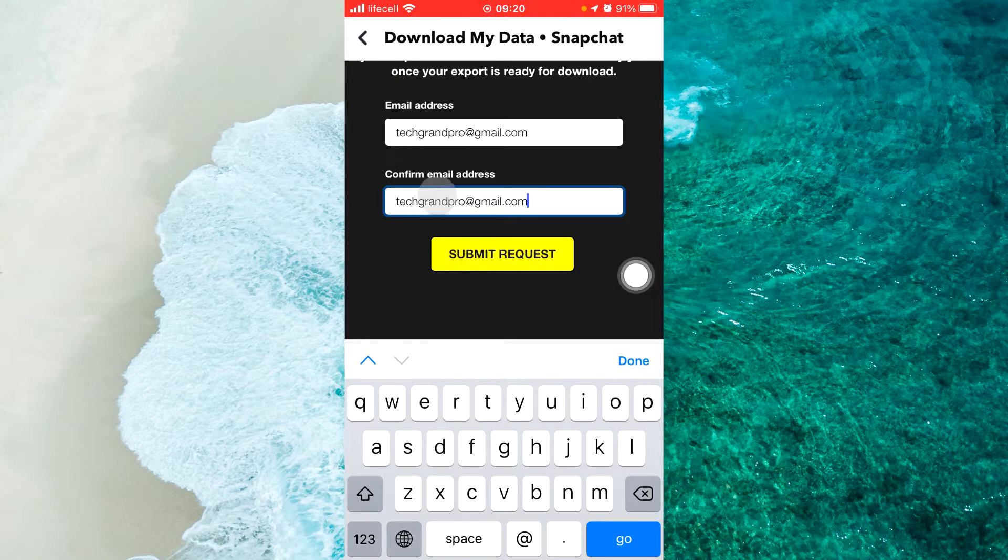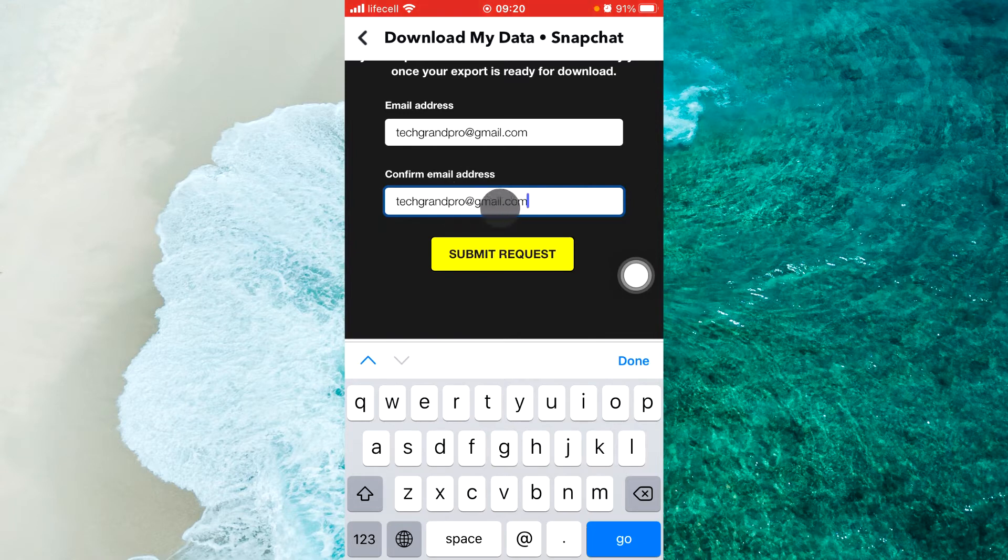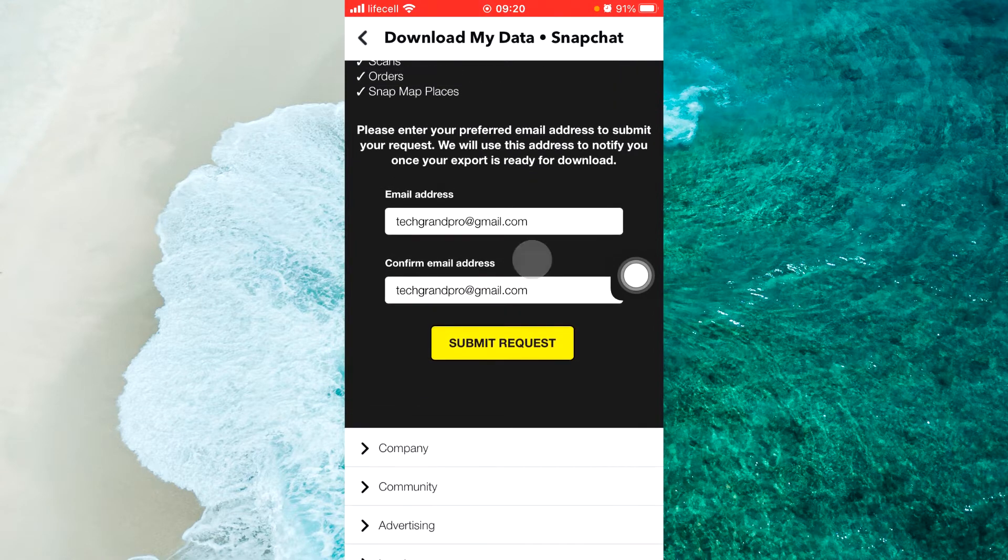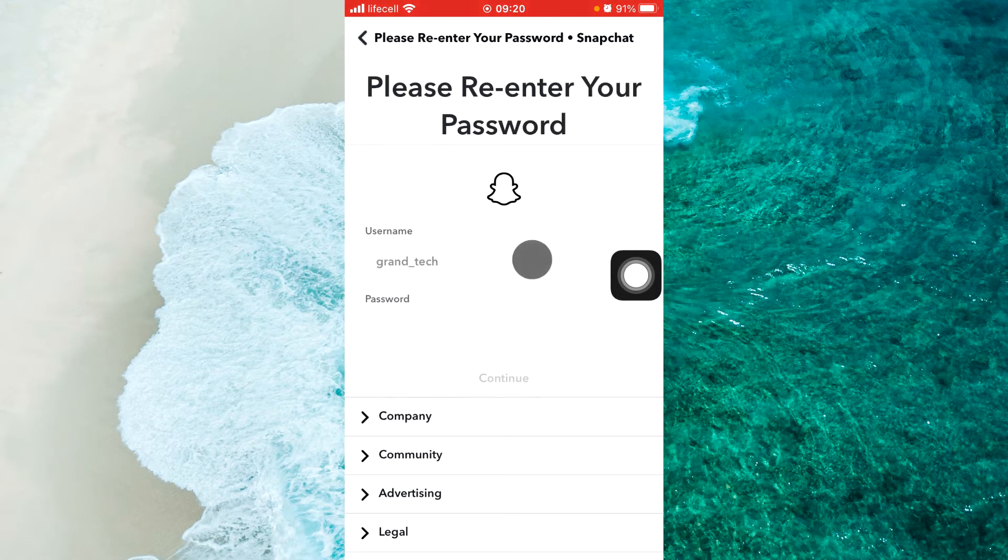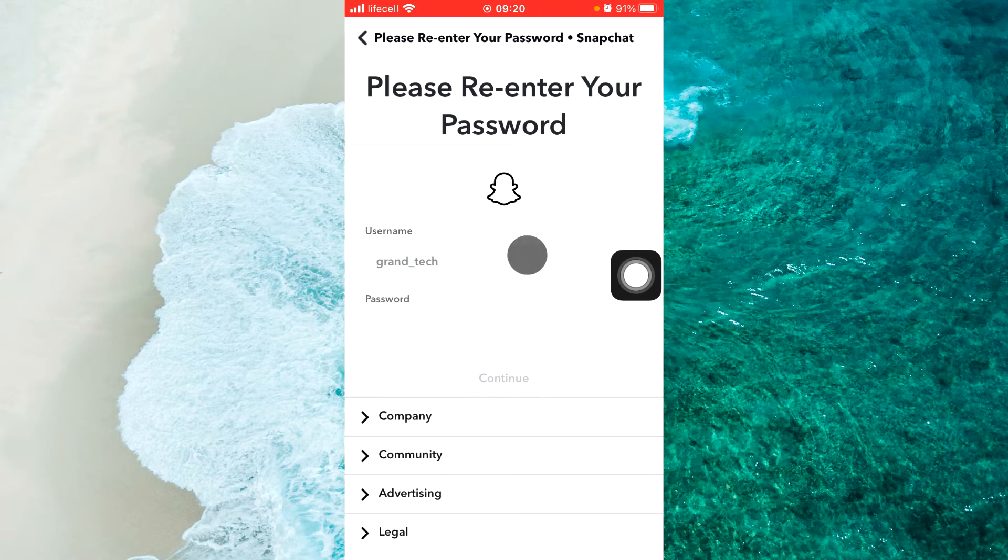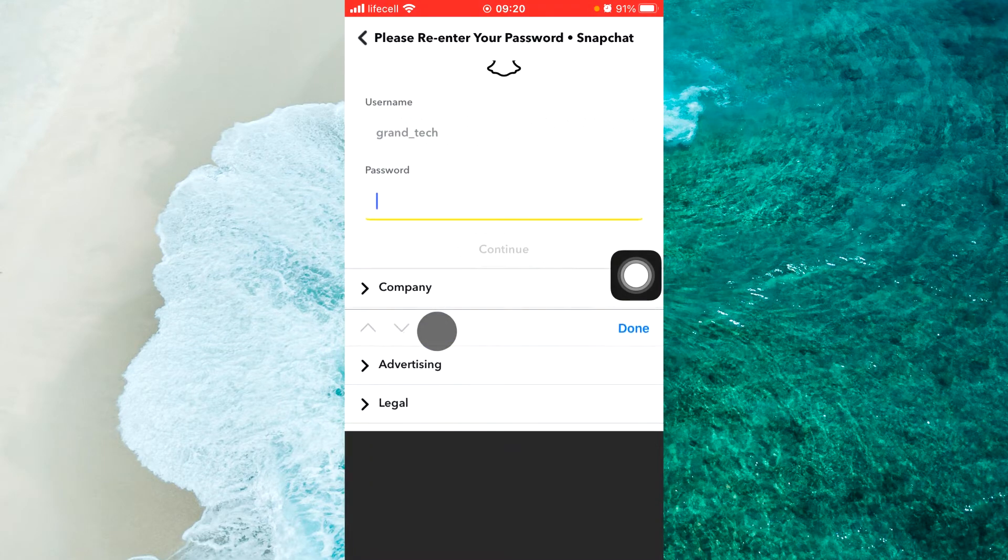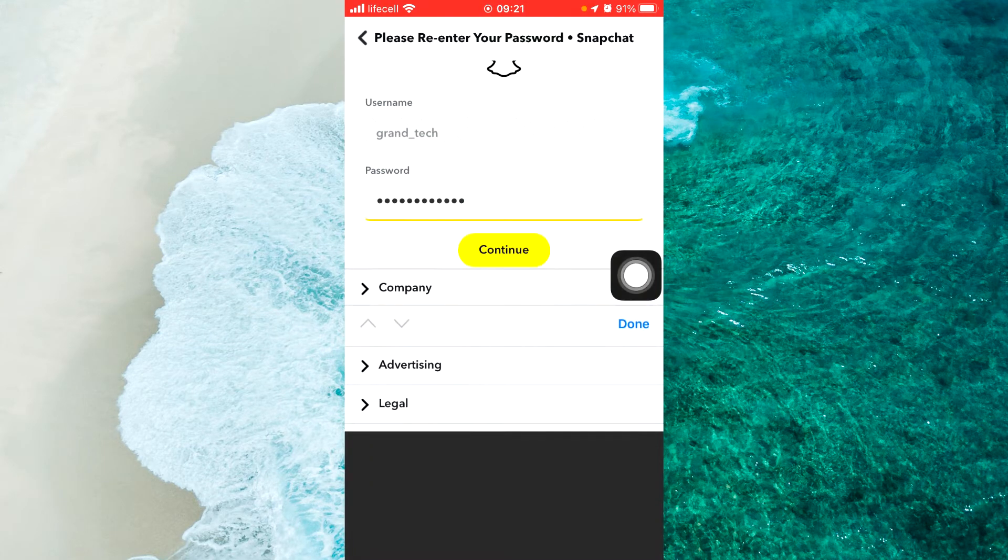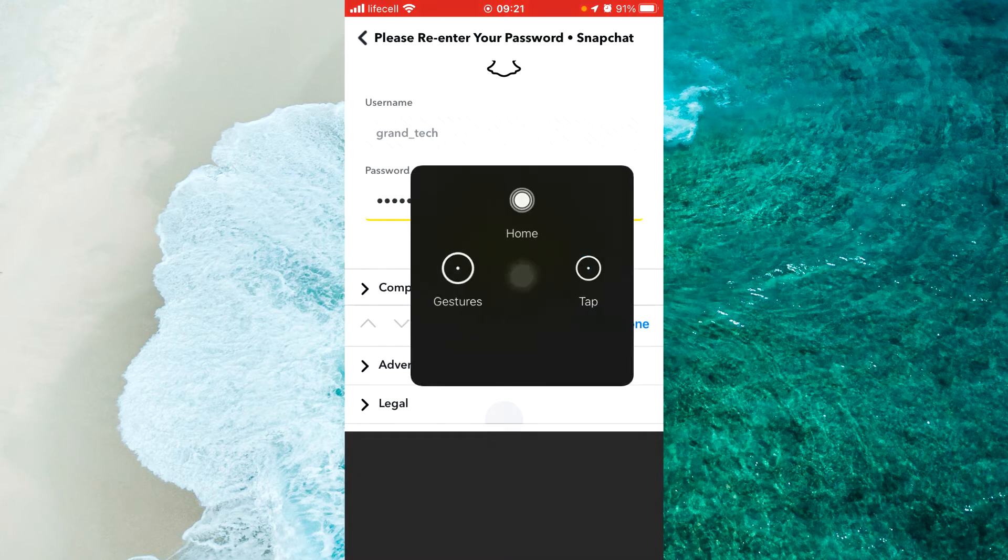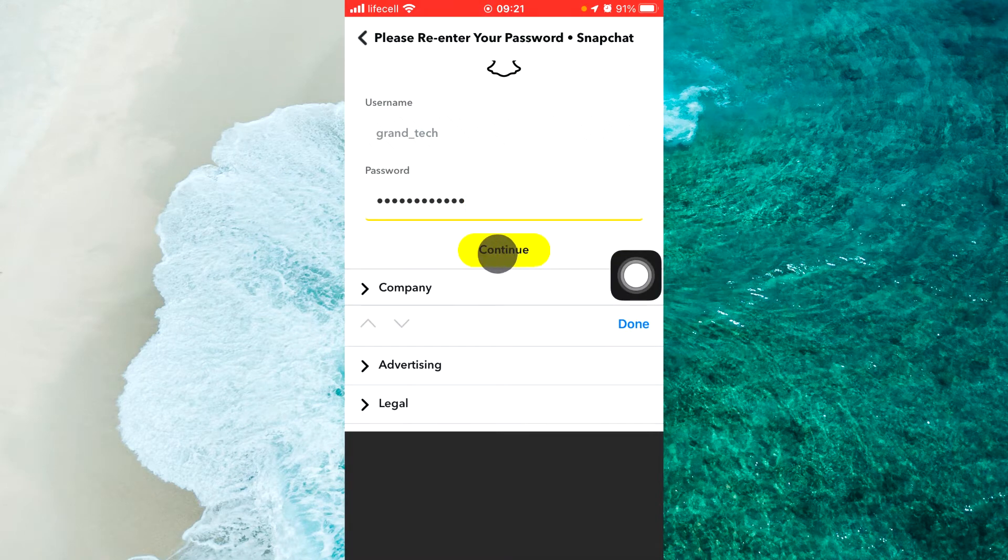When you enter your email twice, tap on Submit Request. Now you should enter your username and your password. When you finish, tap on Continue.